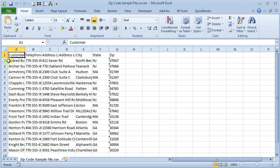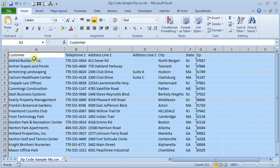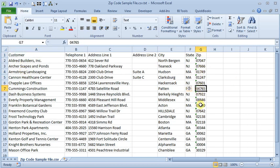Then you hit finish, and everything gets imported into Excel, your columns get parsed out, and you can see that we still have our leading zeros over here.